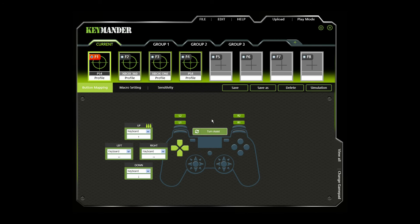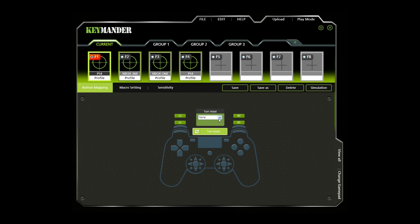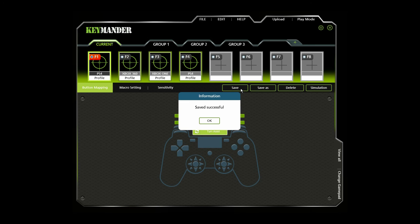Turn Assist helps you continue long mouse movements without having to move the mouse. Turn Assist works by holding down the Turn Assist button while moving the mouse. The turn continues automatically until you let go of the Turn Assist button. To set the Turn Assist button, select a device, assign the Turn Assist button, and then click Save.